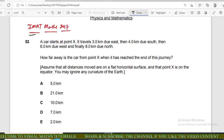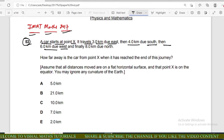Hello everyone. In this video we will discuss the whole question of IMAT math. In this session we come to question number 53. In this question, a car starts at a point X, it travels three kilometers due east and four kilometers due south, then six kilometers due west, and finally eight kilometers due north. We have to find out the distance between point X and the final end point of the journey.